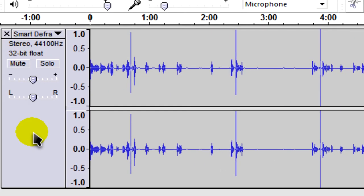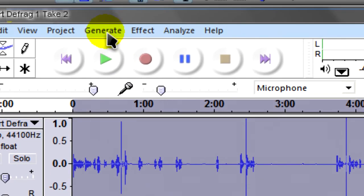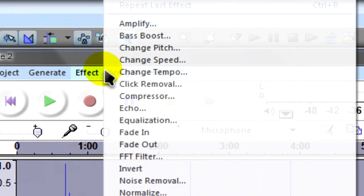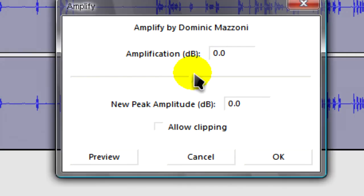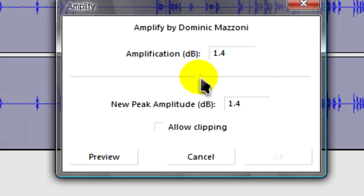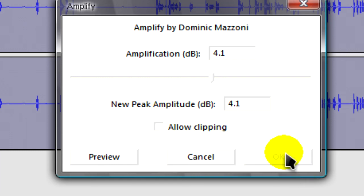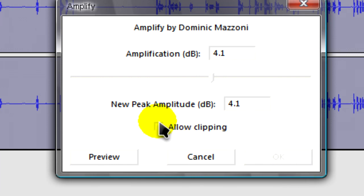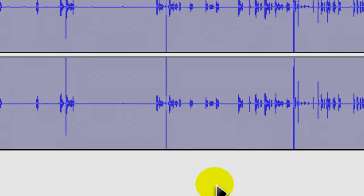What we'll need to do here is select the track. Go to Effect, Amplify. Then just move this slider along. You might want to just do it on gut feeling. If OK is greyed out, just click on Allow Clipping. Then OK. You can preview it. Click on OK.